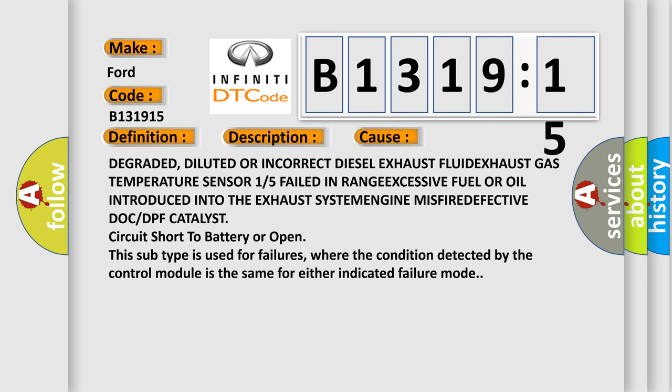This diagnostic error occurs most often in these cases: degraded, diluted, or incorrect diesel exhaust fluid; exhaust gas temperature sensor 1 or 5 failed in range; excessive fuel or oil introduced into the exhaust system; engine misfire; defective DOC or DPF catalyst; circuit short to battery or open.